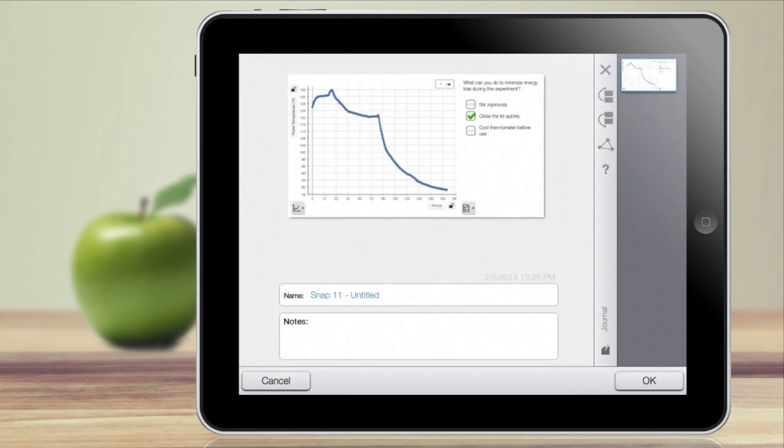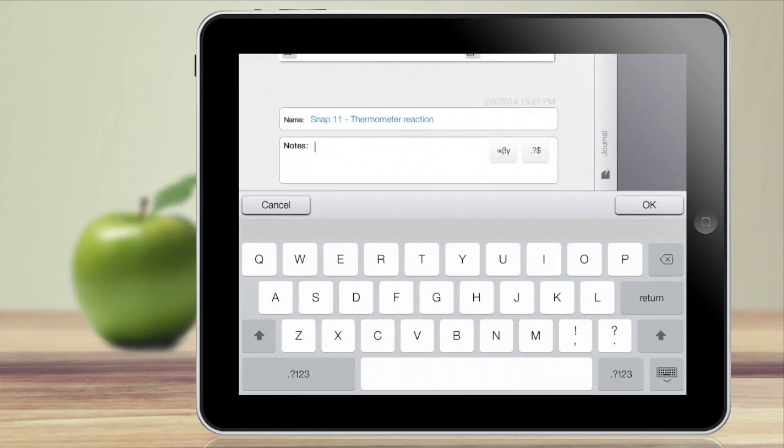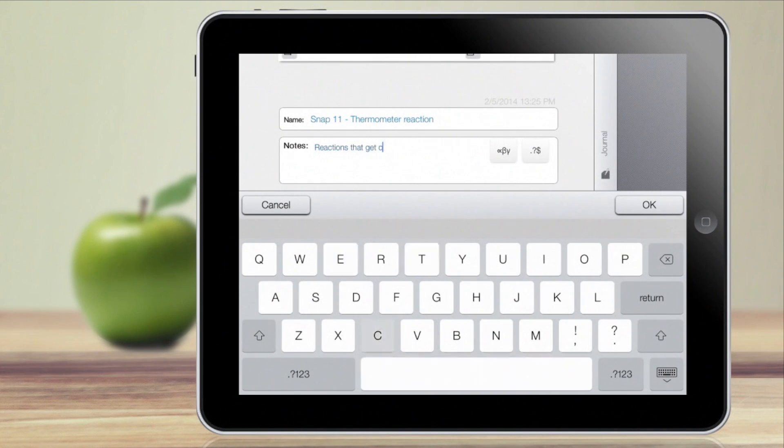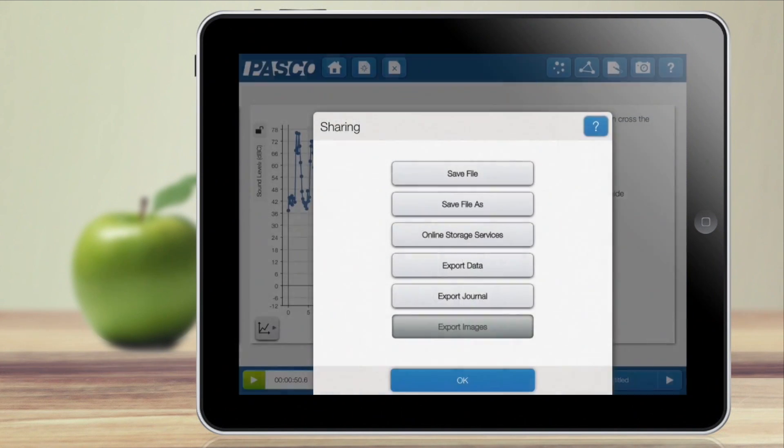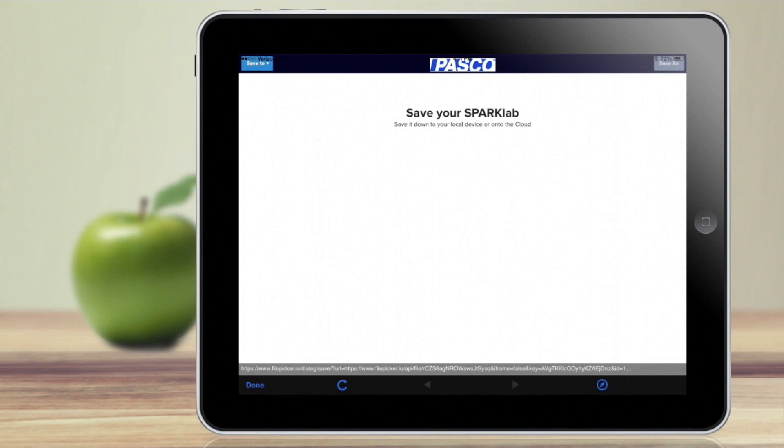Student Journal allows the capturing of collected data and reflections throughout the science experiment. This journal can be used as a lab report and easily submitted via popular online services such as Google Drive and Dropbox.